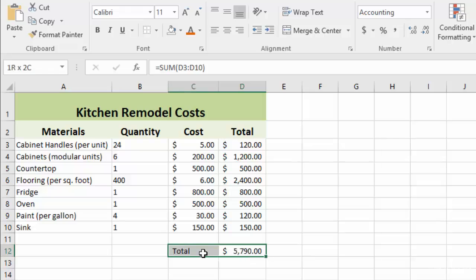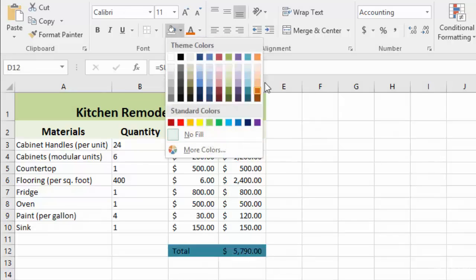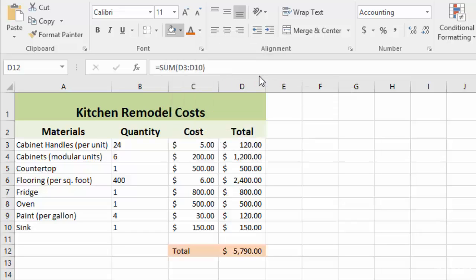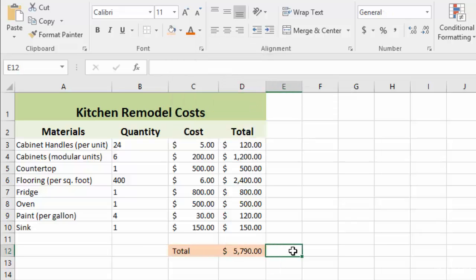The first thing I want to do is highlight the total row here at the bottom and put a little bit of color in the background to make it stand out a bit more.